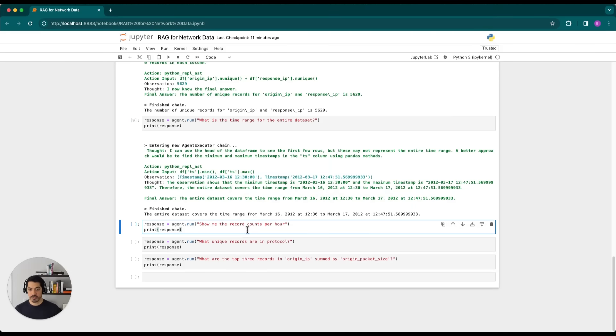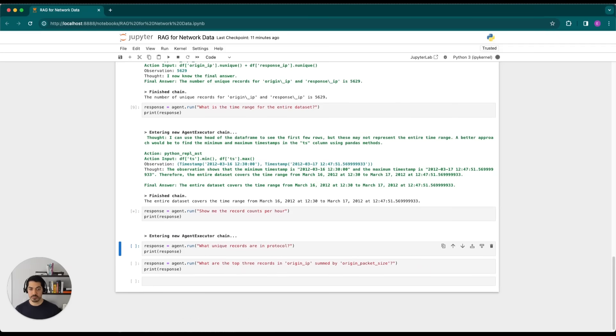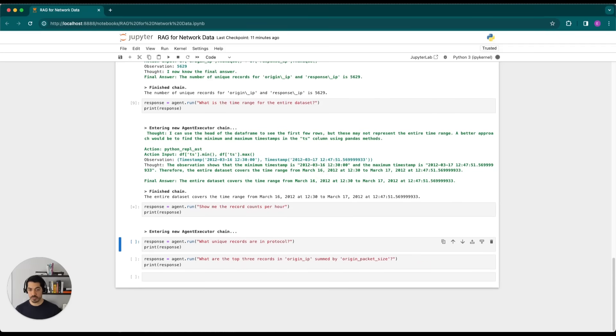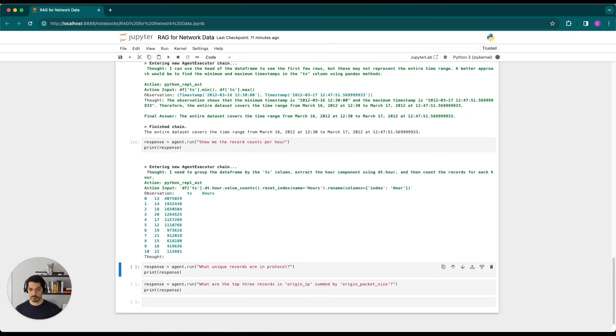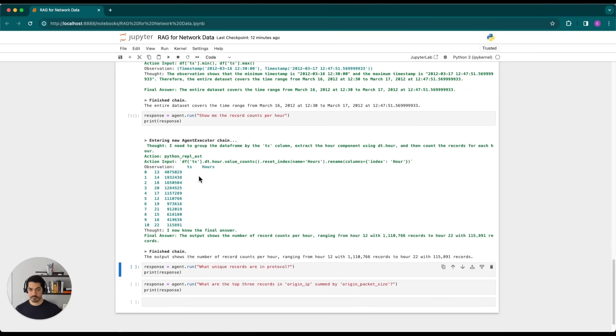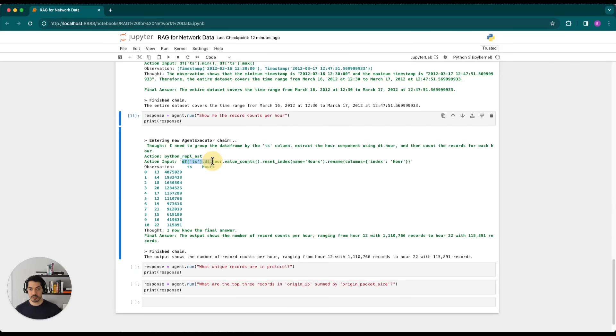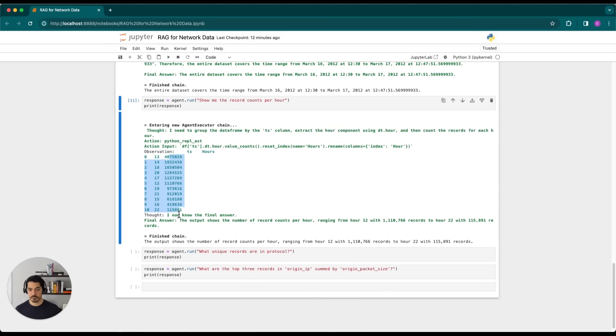So now we'll ask it to show us the record counts per hour so that we can see the distribution of traffic as a function of time. And as you can see, it isolates the timestamp column. It then looks at the date time value for hour and then counts those, resets the index, and then renames it from index to hour. And so we can see the hours here on the first column, and then the number of record counts on the second.